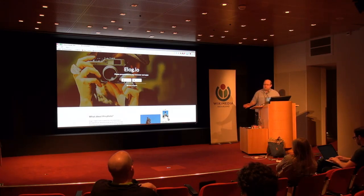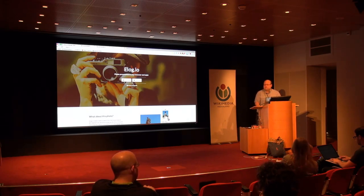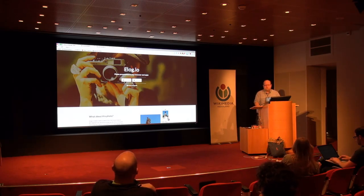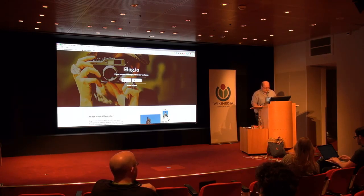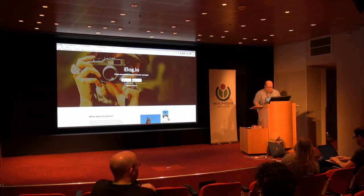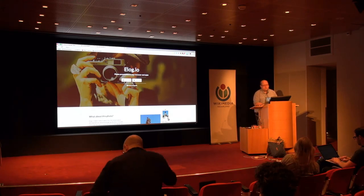It doesn't hold the works themselves, but it's specifically tailored to hold the metadata about any creative work you can imagine — images, audio, literature, and so on. So Elogio is building that repository.